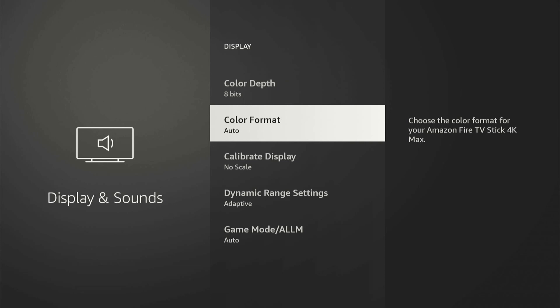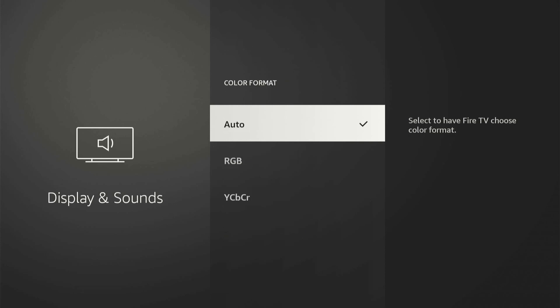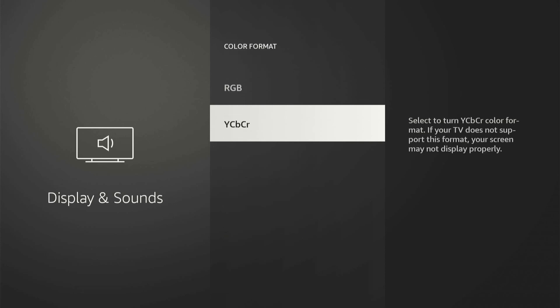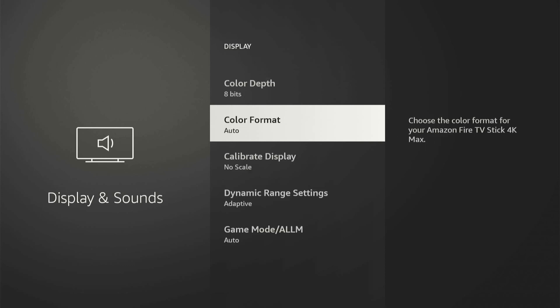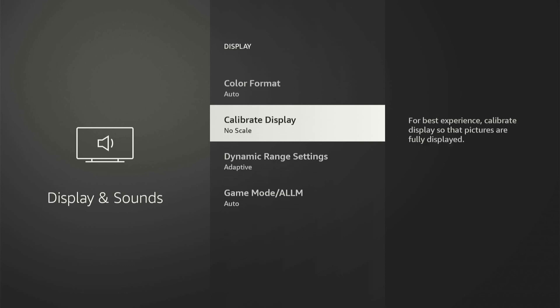Then you can try a different color format as well. We can go to RGB instead of YCBR. If we do have HDR turned on, then we can go back and calibrate our display.